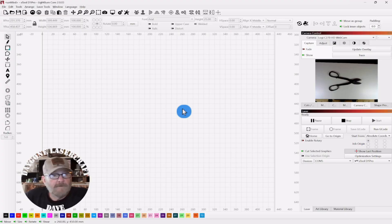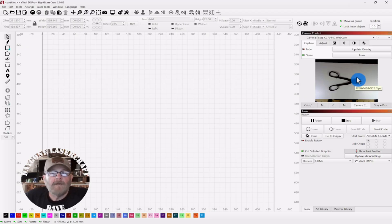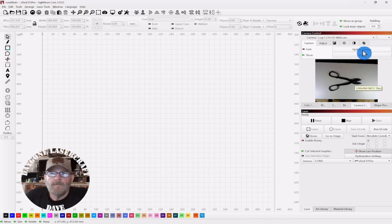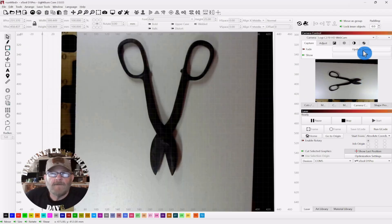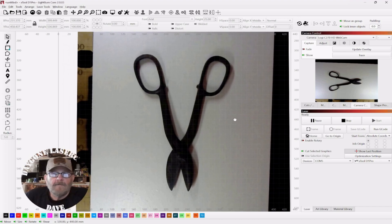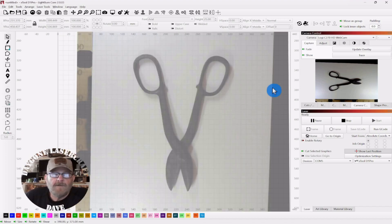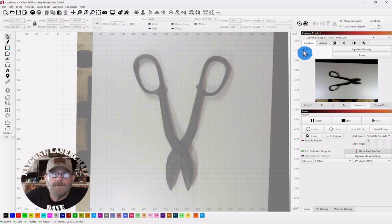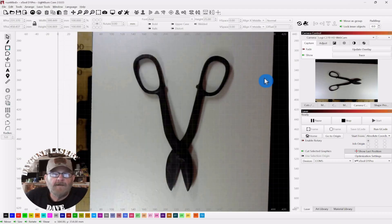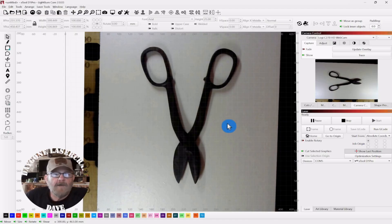So welcome to the channel, I'm Dave. You can see I've got a pair of tin shears over in my camera control window and I'm just going to click update overlay. Now one of the first things you want to do is if you're faded out when you do that, turn that fade off. That way you can see if you've got a good image, you've got good lighting, good contrast.